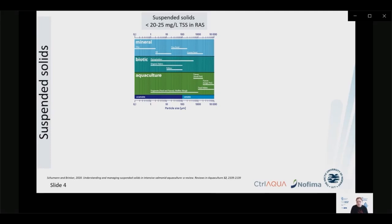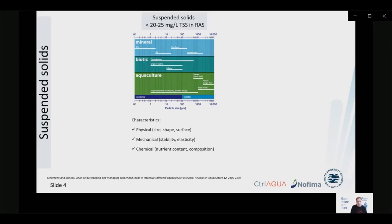Turbidity is associated with the accumulation of fine solids in the production water. The measurement of suspended particles is often expressed as total suspended solids, or TSS, given as dry mass concentration per volume in milligrams per liter. A recent review by Mark Schumann and Alexander Brinker showed that suspended solids in salmonid RAS are generally maintained between 20 and 25 mg/L. To really understand the effect suspended solids might have on fish, microbiota, and system operation, we need to look into their physical, mechanical, and chemical characteristics, not just the total mass.